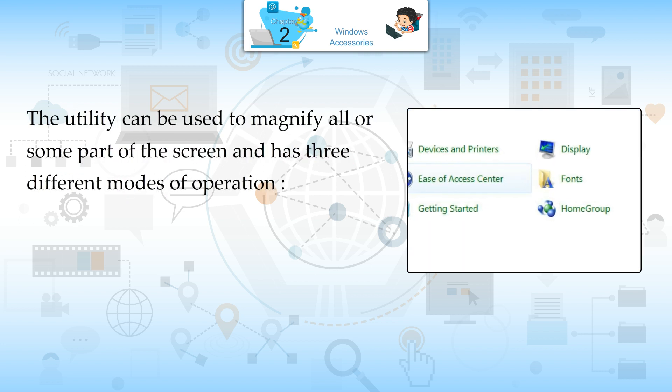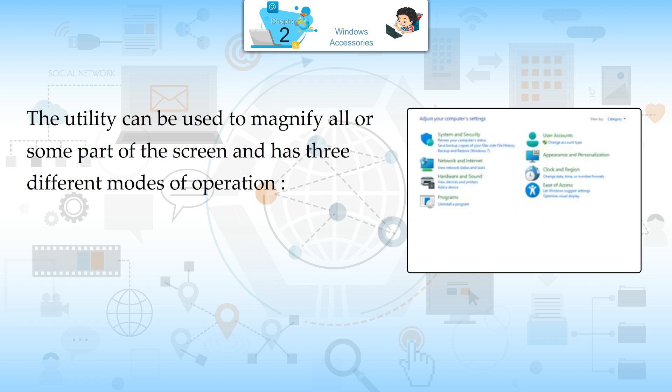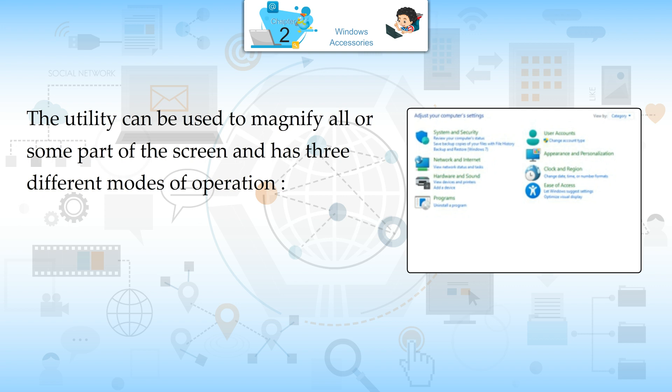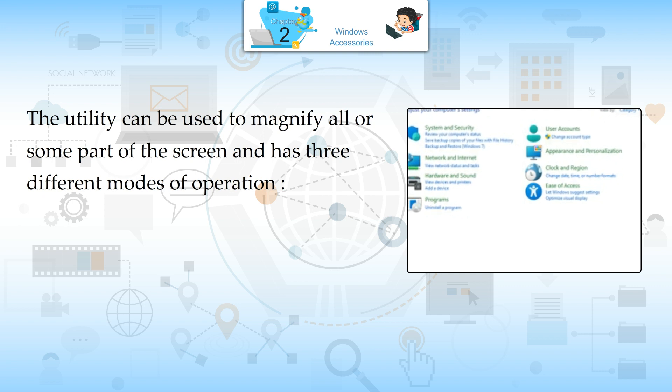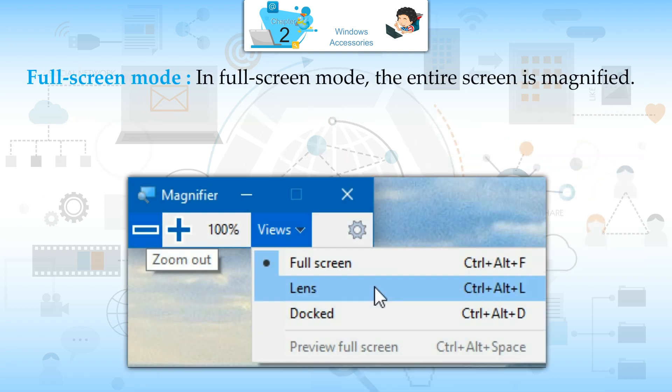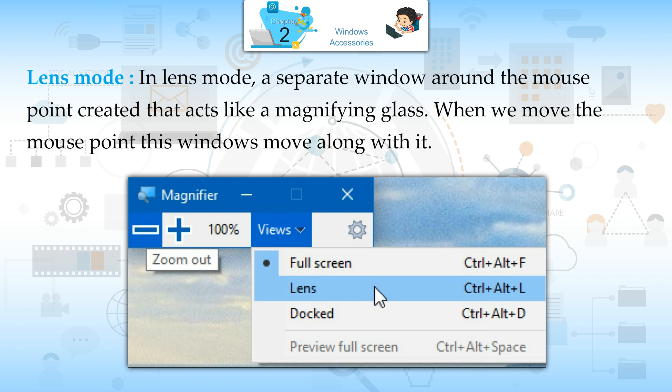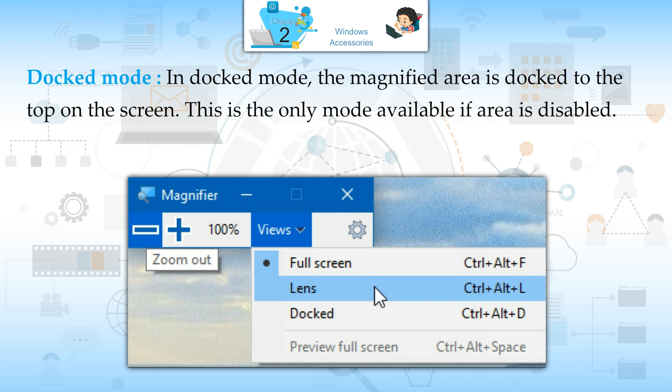The utility can be used to magnify all or some parts of the screen and has three different modes of operation. Full Screen Mode: In Full Screen Mode, the entire screen is magnified. Lens Mode: In Lens Mode, a separate window around the mouse pointer creates that acts like a magnifying glass. When we move the mouse pointer, this window moves along with it. Docked Mode: In Docked Mode, the magnified area is docked to the top of the screen. This is the only mode available if Aero is disabled.